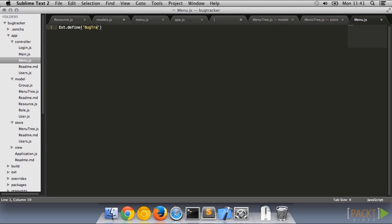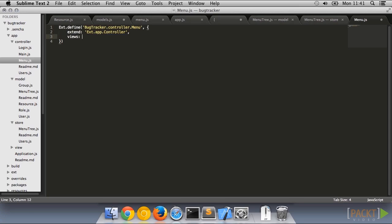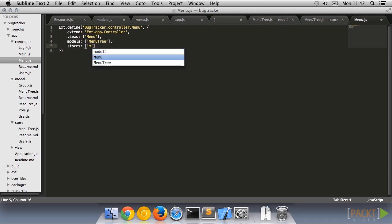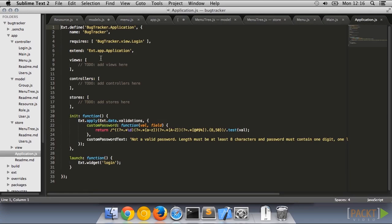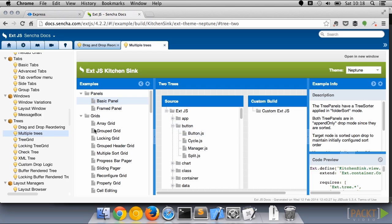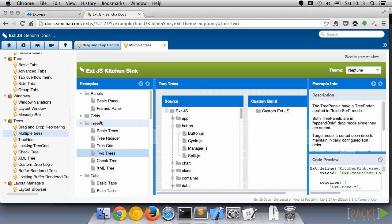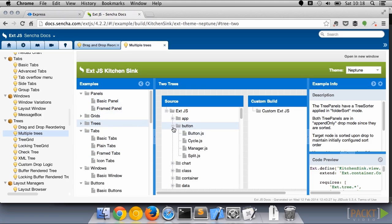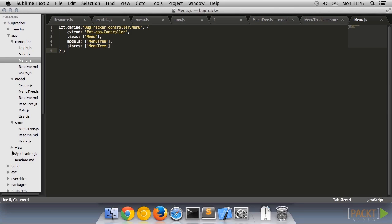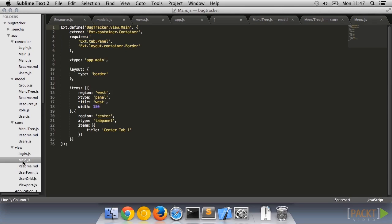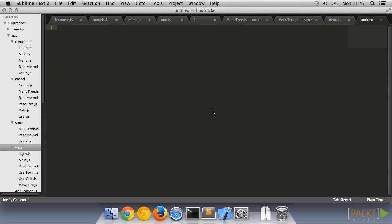Now we have all the data structures in place, and a skeleton controller for our menu, the next step is to write a view we can plug into our application. Tree controls are a great way of showing this kind of data. In this case, all we need is a very simple tree. So let's go ahead and create a new view file for our menu tree.